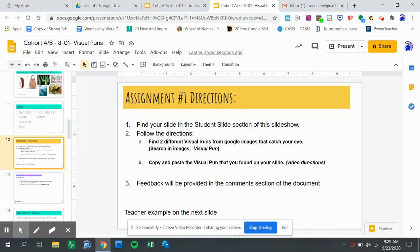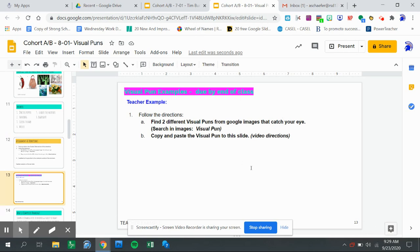Find two different visual puns from Google Images that catch your eye, and copy and paste them to your slide. For instance, this is my teacher example slide. The first thing I'm going to do...